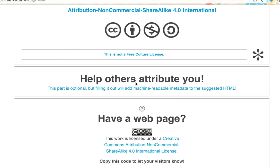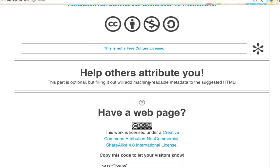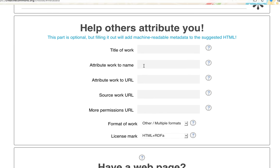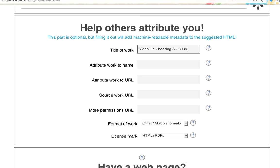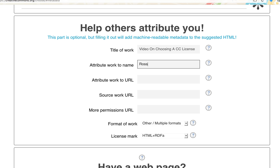Coming down further, there's an optional section where we can add information to our license. I might call my work 'Video on Choosing a CC License' and put my name — my full name. Or if I'm interested in protecting my privacy online, if I'm a younger person or a student, I might just put my first name.